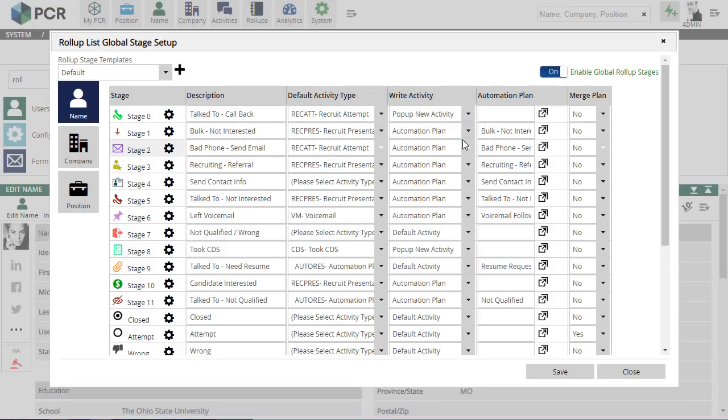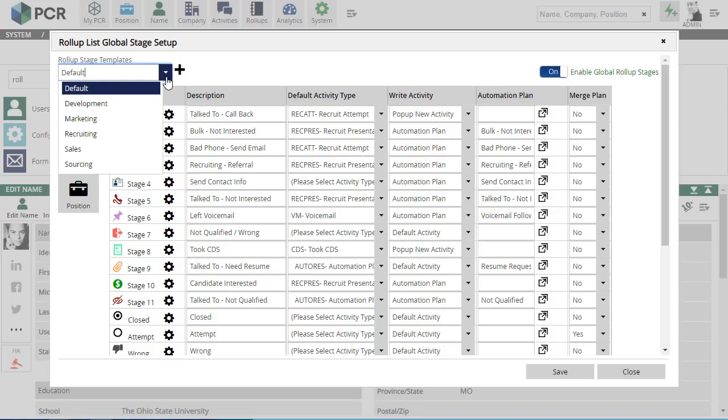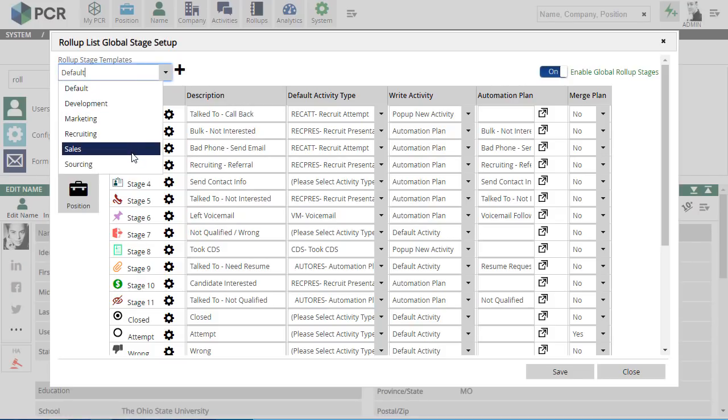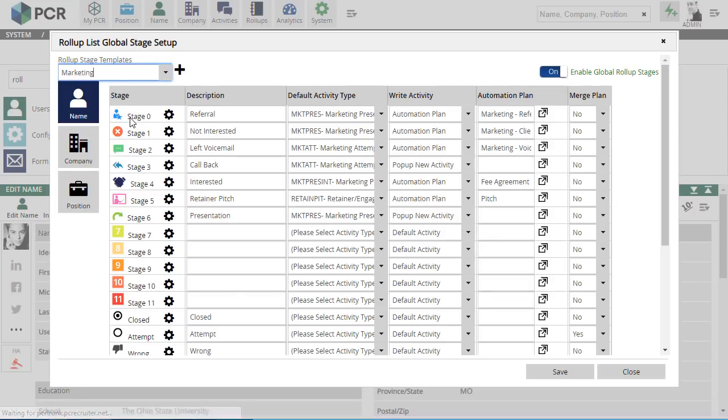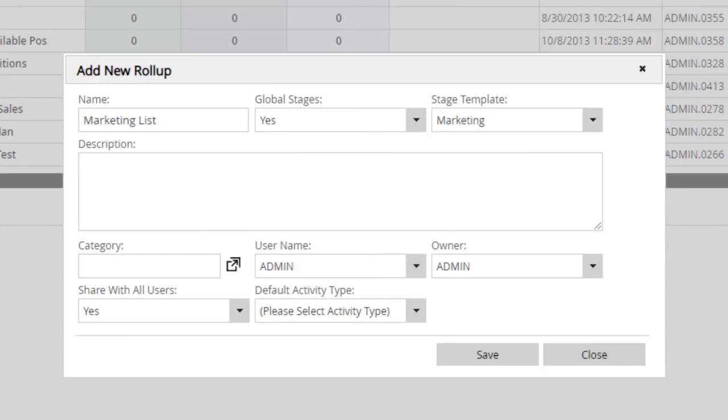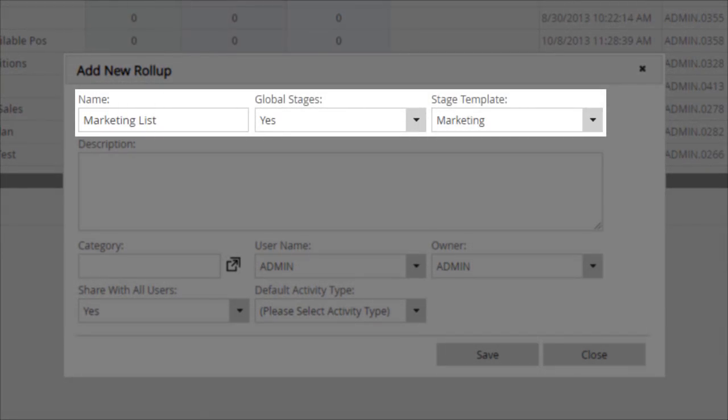In addition, you can create separate stage configurations for different functions like marketing, sales, development, recruiting, and sourcing. Once these rollup functions are configured, they'll appear as a new option when you're creating or editing a rollup, giving that list the stages and automations that you need for performing that type of task.